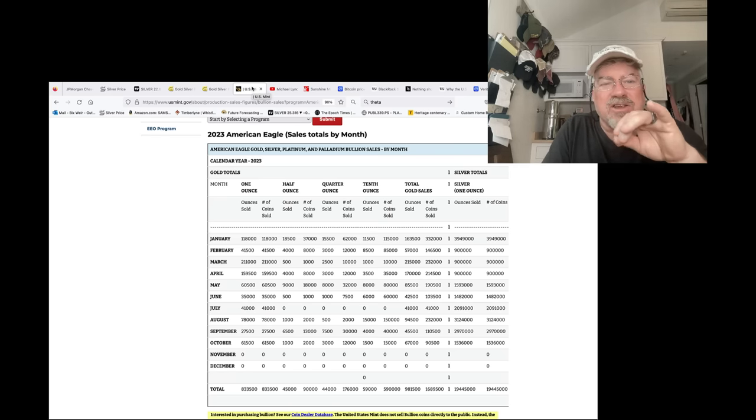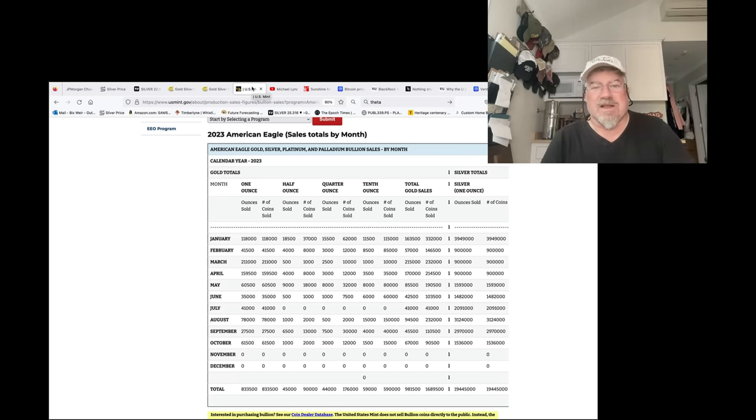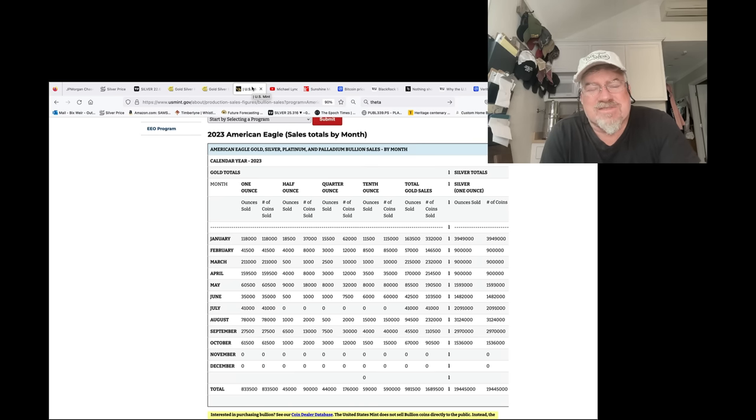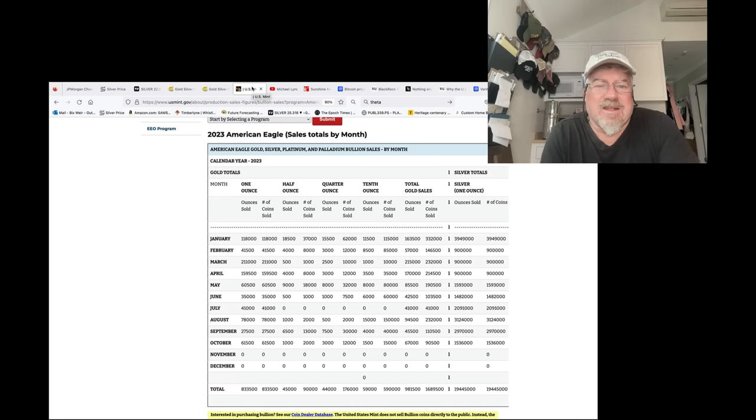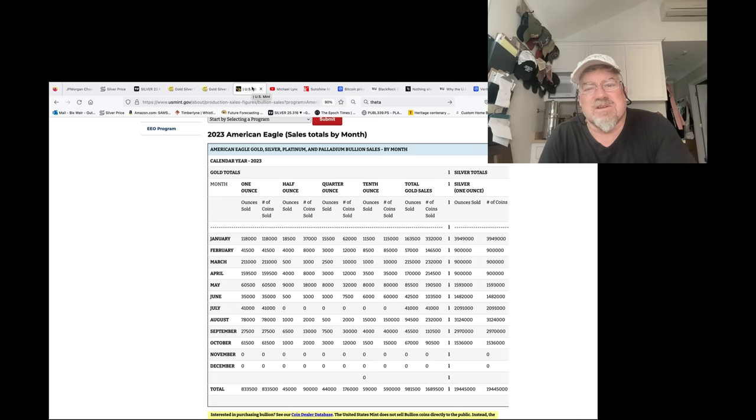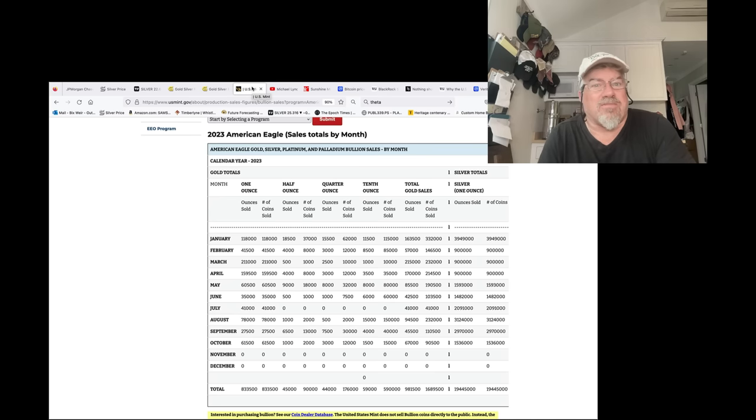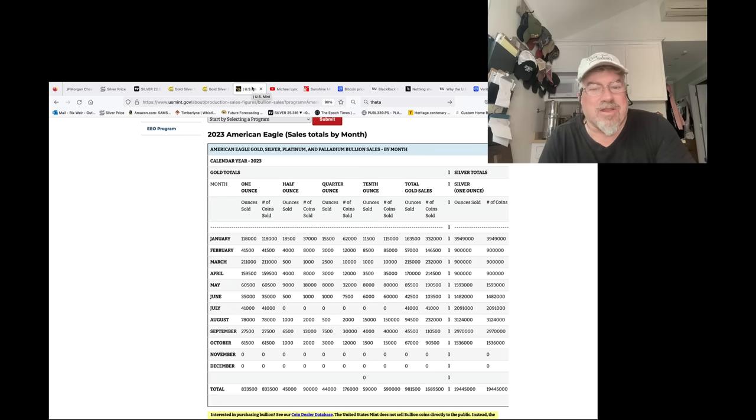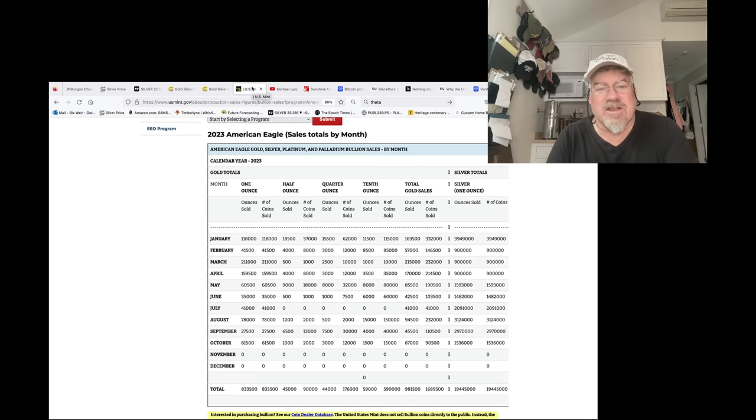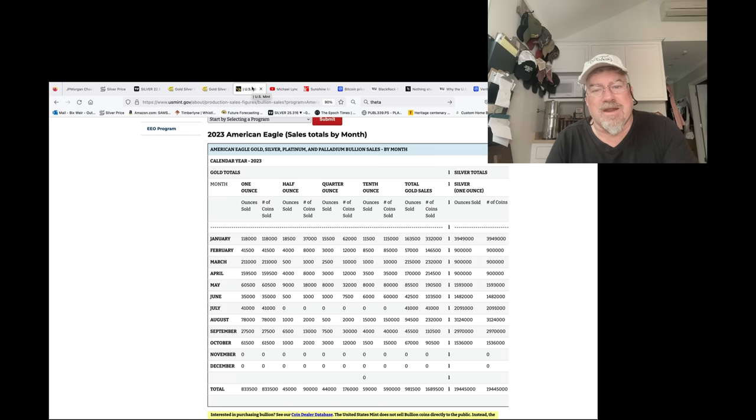the excuse they use is that they can't get enough silver blanks. They have the production because they can't lie about that. We've seen it. They say they can't get enough silver planchettes, which is the silver blanks, to make the Silver Eagles. First of all, all their other products they don't seem to be having a problem with, and those aren't mandated by law to meet demand. Only Silver Eagles and Gold Eagles are mandated by law to meet demand.